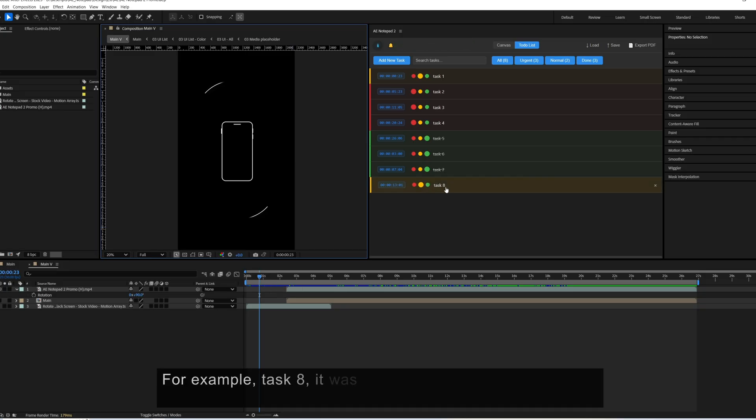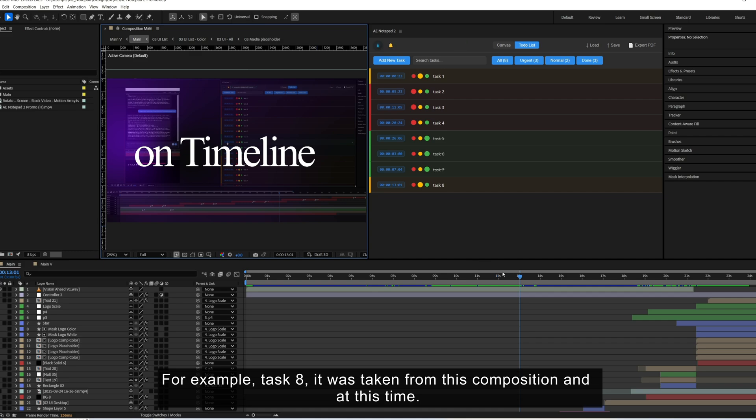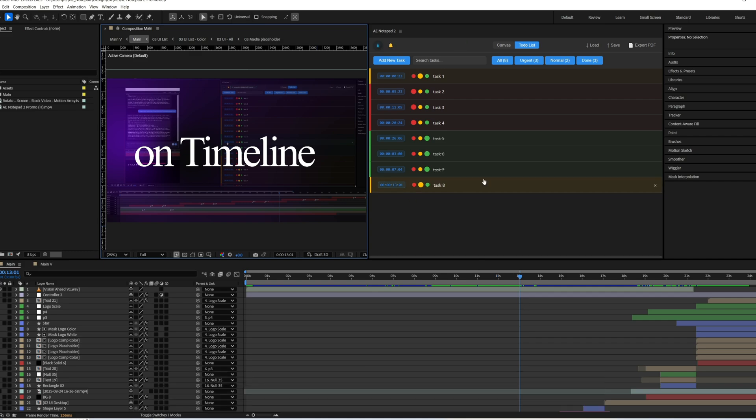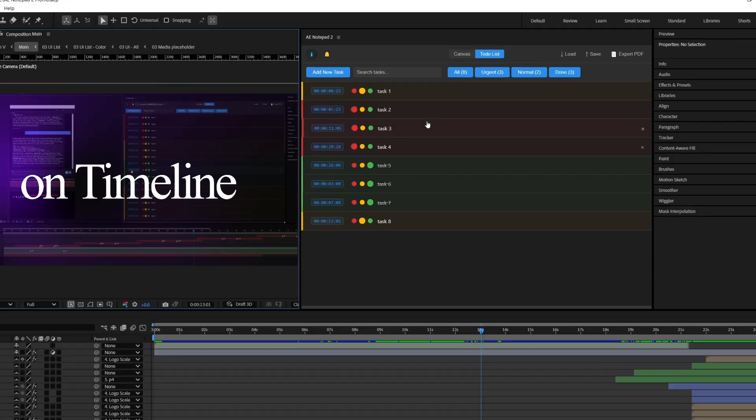For example, task 8, it was taken from this composition and at this time. So it knows the compositions and the timestamps.